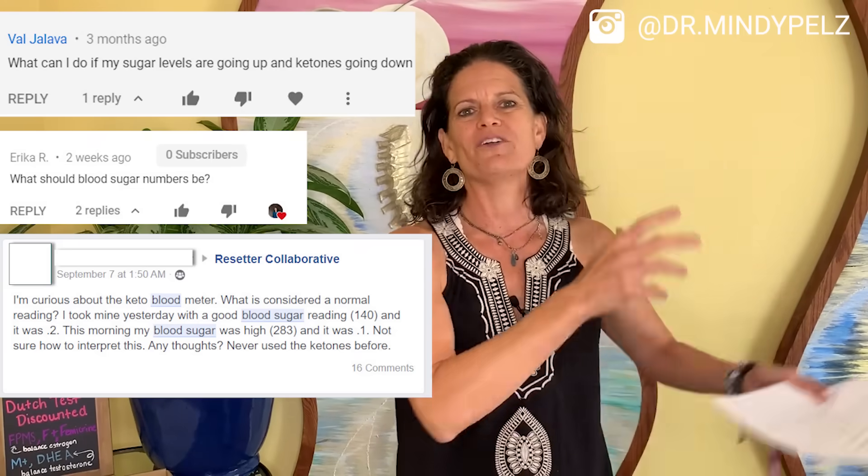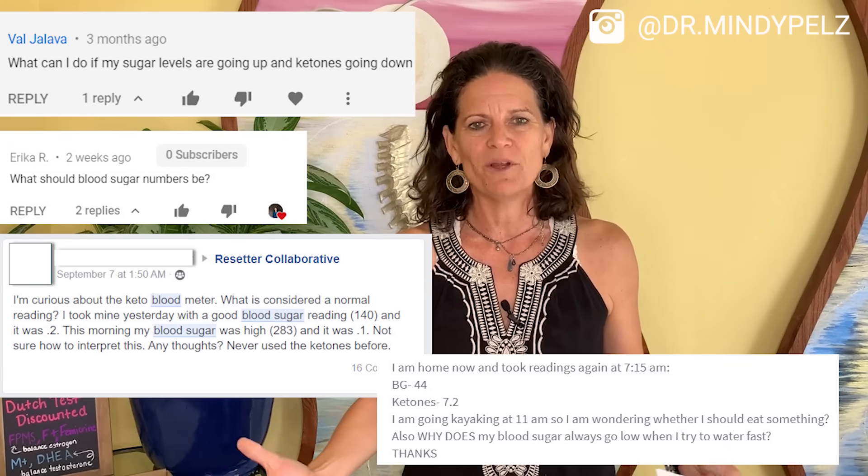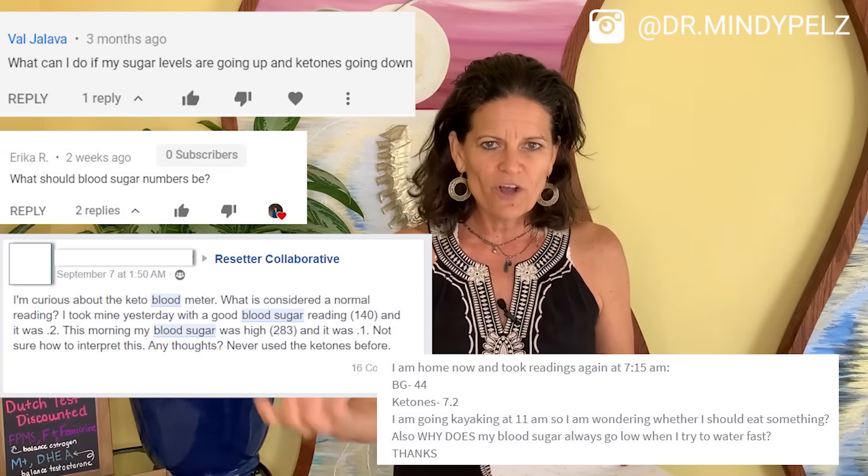I'm coming to you with everything you need to know about your blood sugar and ketones because if there is one question we are answering over and over again on YouTube, in the Resetter Group, in the Women's Reset, in my academy, it's how the heck do you interpret your ketones and your blood sugar while you're going through all these different fasts. What I wanted to do on this video was hopefully help simplify it for you and give you four typical patterns that we see after doing this with hundreds of thousands of people, and what these patterns mean and what you can do about them.